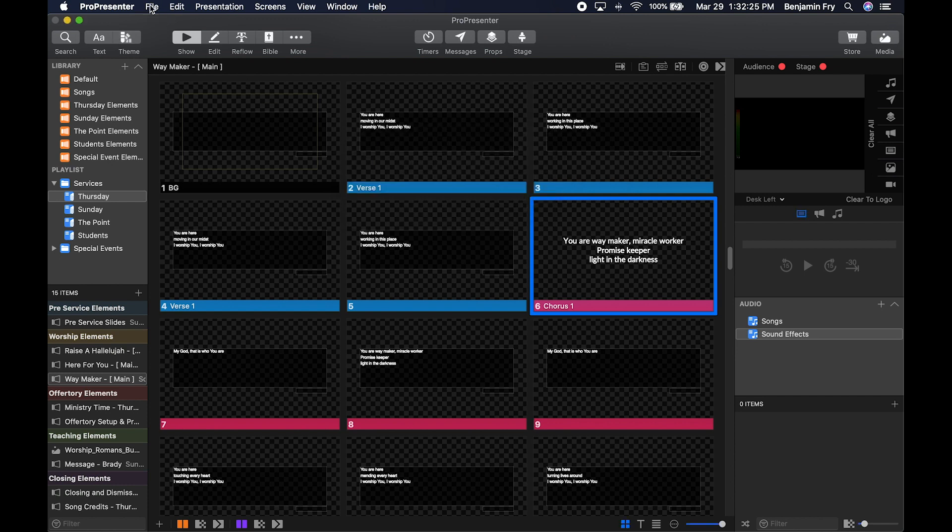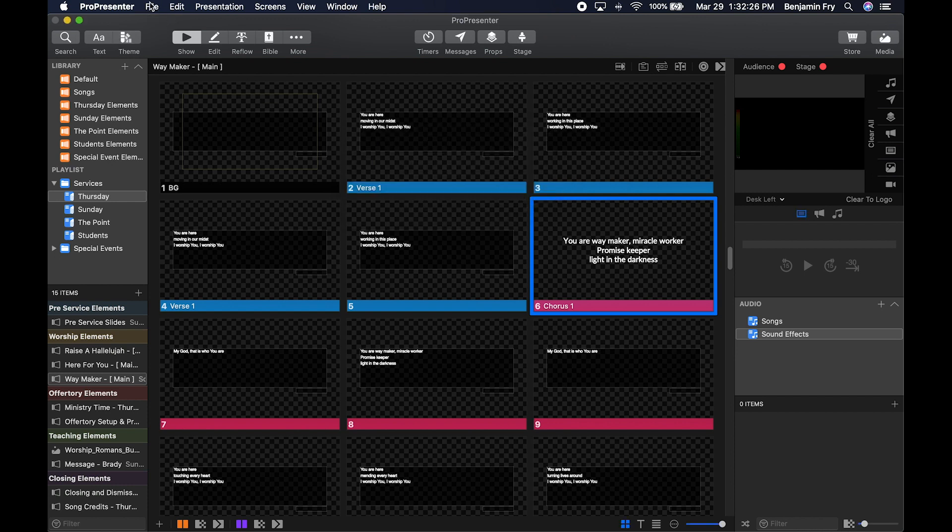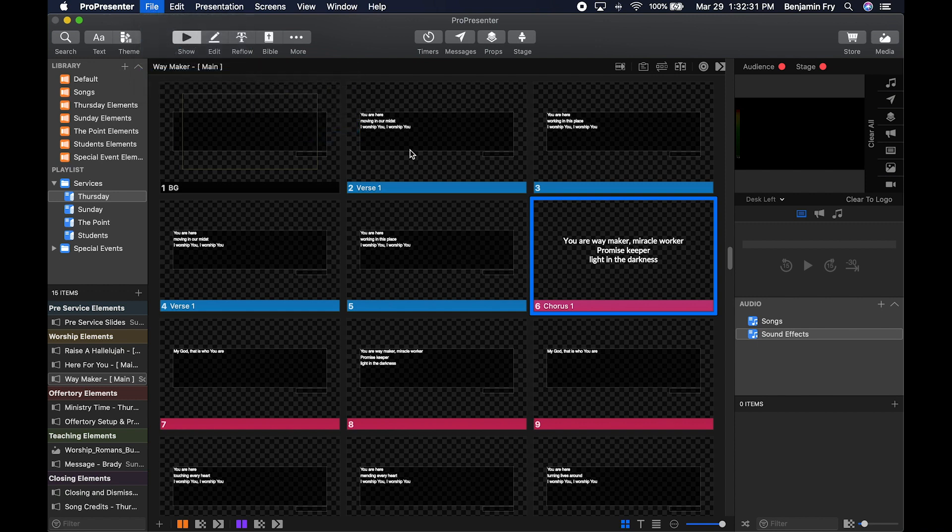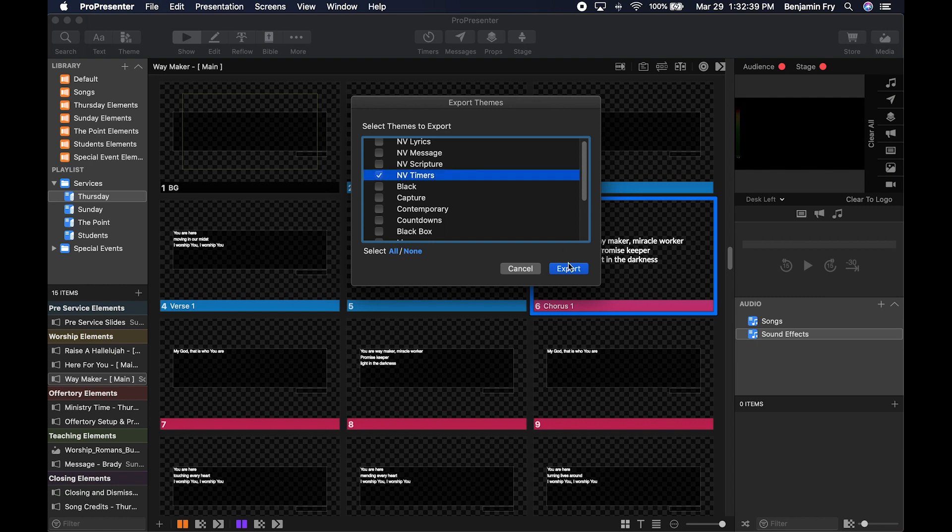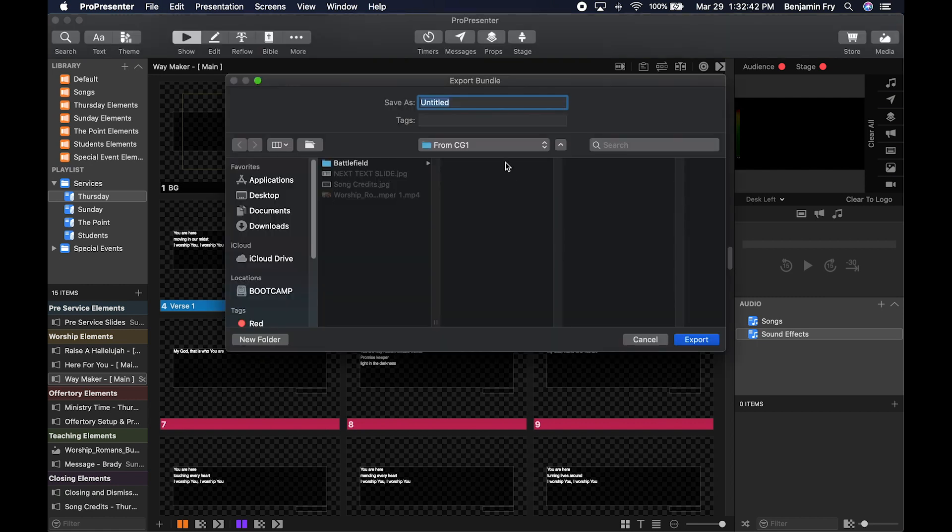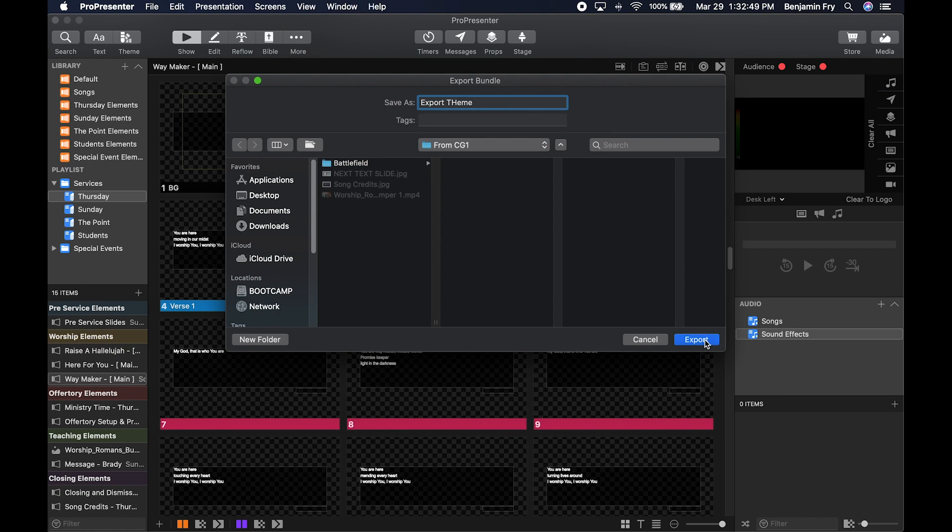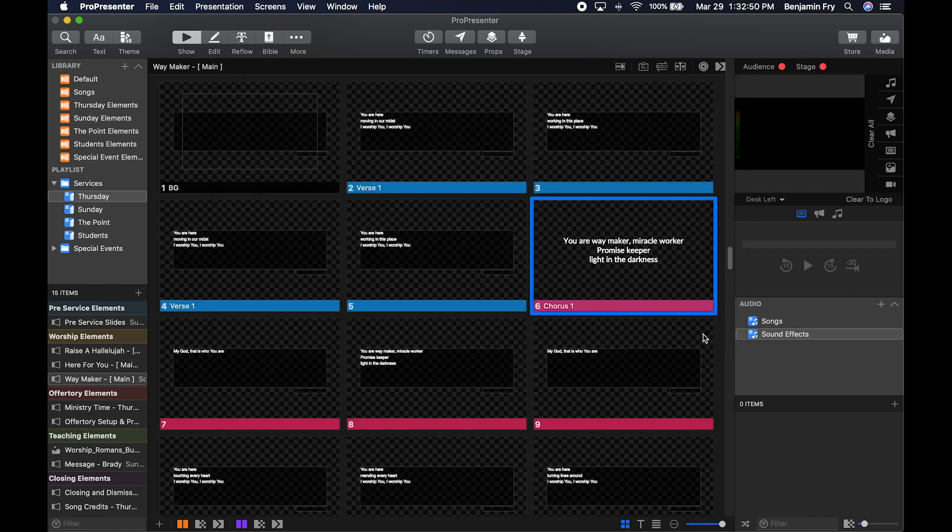We can export and import themes. To export, go to File > Export > Export Themes. You could export all of them or unselect and pick a specific theme. It would ask what you wanted to name it, and you'd hit Export.